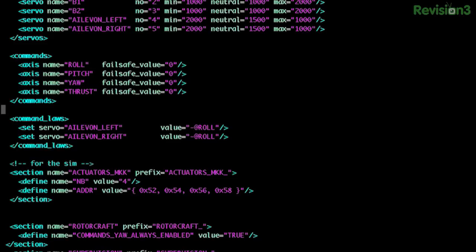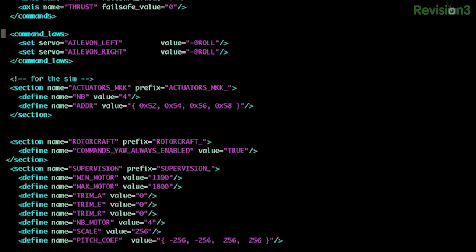And then the laws. What are those? Command laws are how the commands that you have are being translated into other commands. You can create new commands in between, so you can do some math depending on how complicated your things are. In our case, we only have a yaw that is translating into the motion of the elevons. So elevon left and elevon right are based on the roll command.